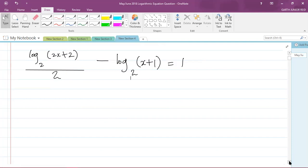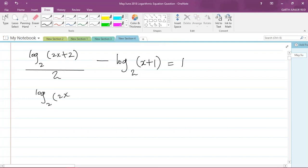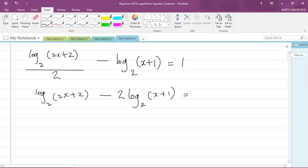Before I do anything, let me multiply the entire equation by 2 to get rid of the denominator. When I multiply the equation by 2, the 2 in the denominator cancels out, giving me: log base 2 of (2x + 2) minus 2 log base 2 of (x + 1) equals 2.